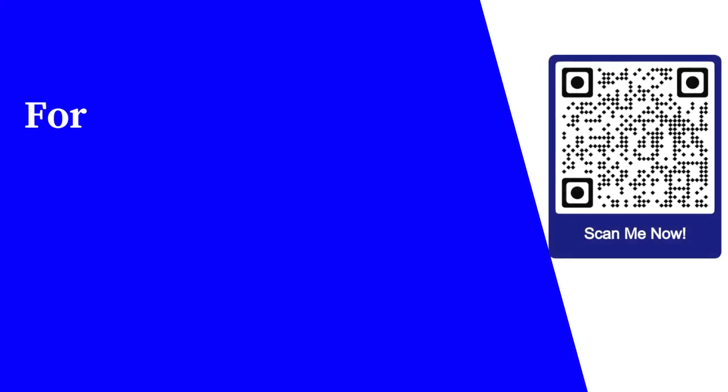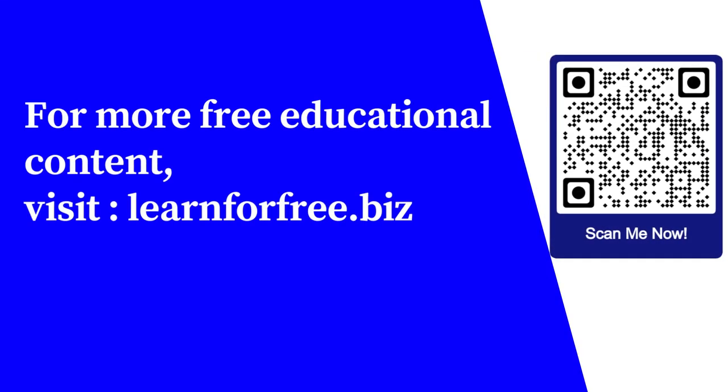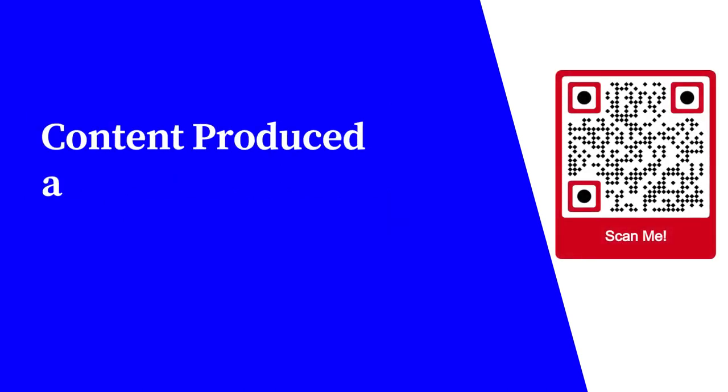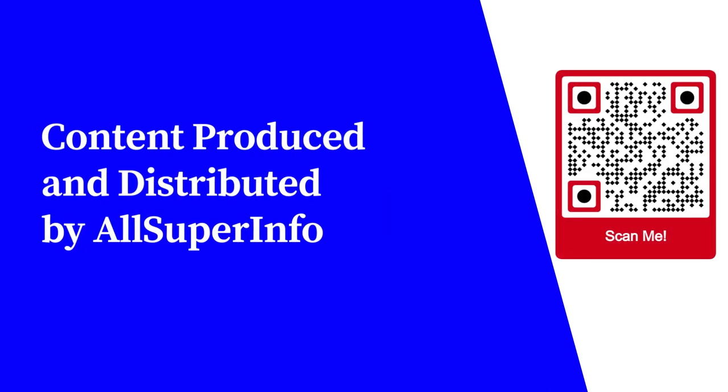For more free educational content, visit learnforfree.biz. Content produced and distributed by AllSuperInfo.